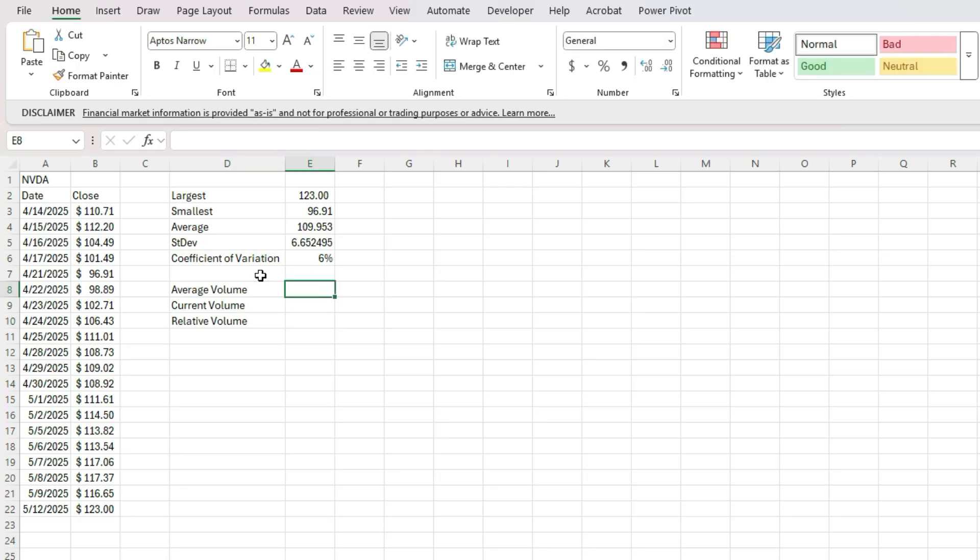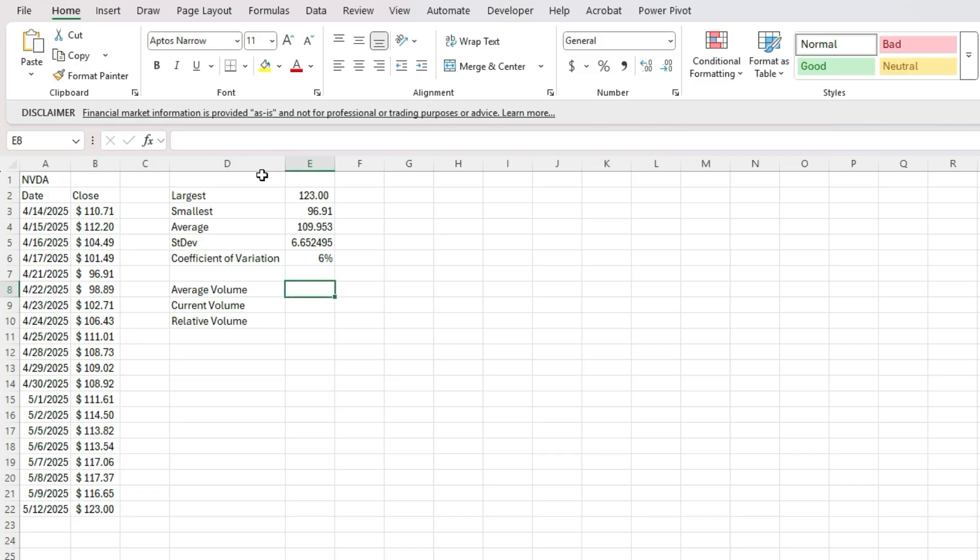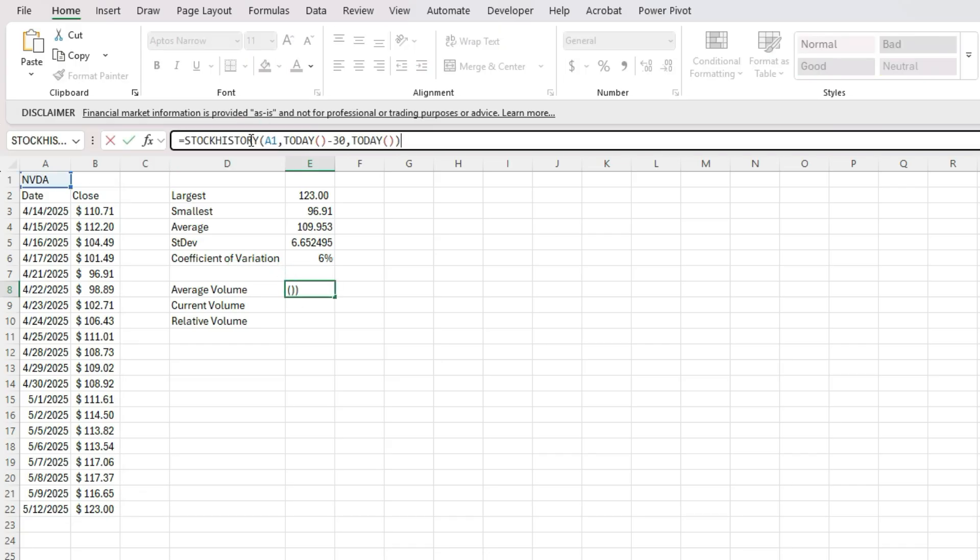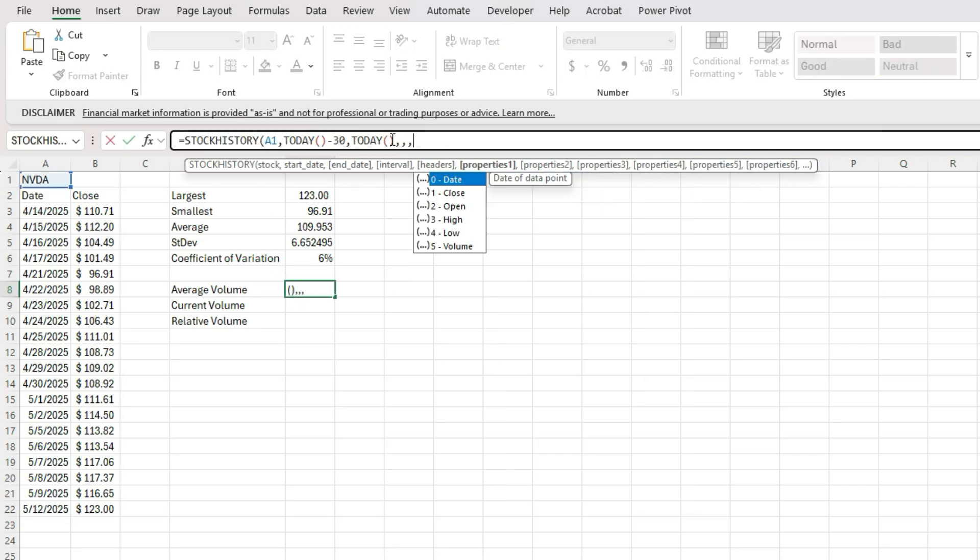So I can use the stock history function again. So I'm going to copy this, but this time I'm going to do something slightly different. In that I'm going to add some arguments here.